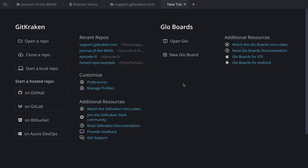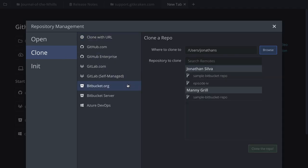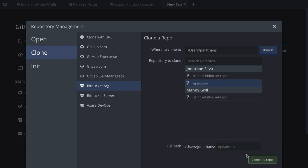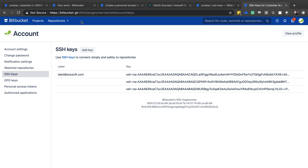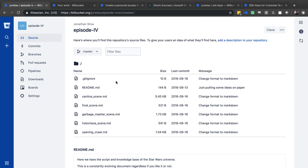If you wish to clone a repo you already have on Bitbucket, go to the Clone option. Under bitbucket.org, you'll get a list of all the repos available under your account or collaborators in your organization. In my case, I'm going to clone a repo called Episode 4. I'll click it — it's ready to be cloned. Here it is on bitbucket.org under my username: Episode 4, with all the files based on the script of Star Wars Episode 4.